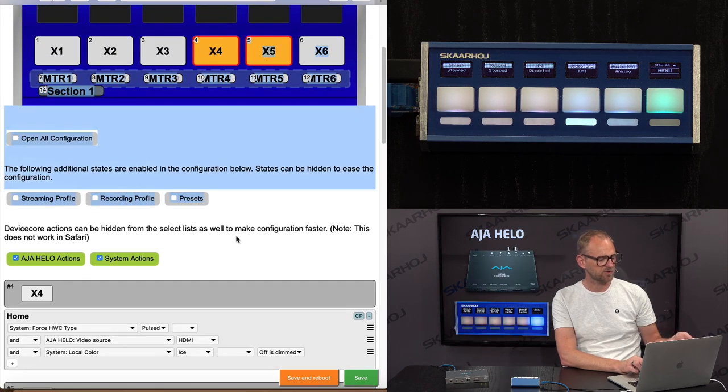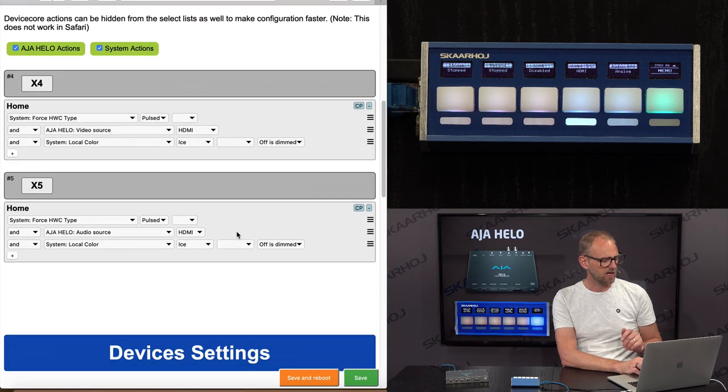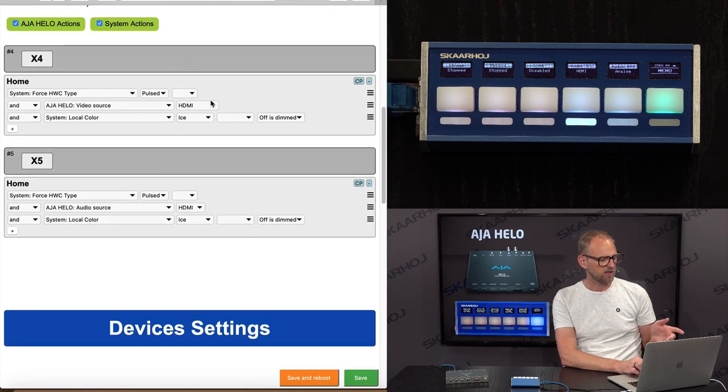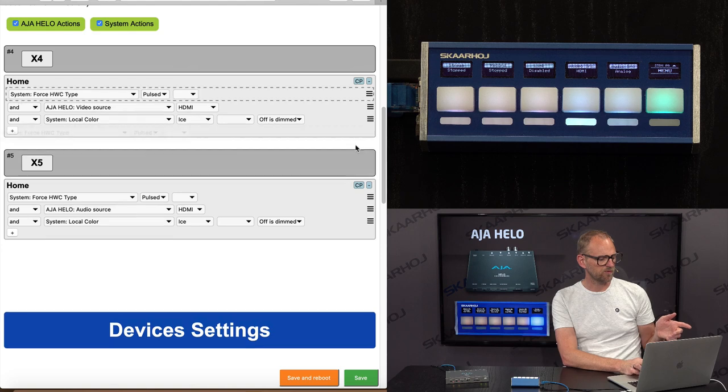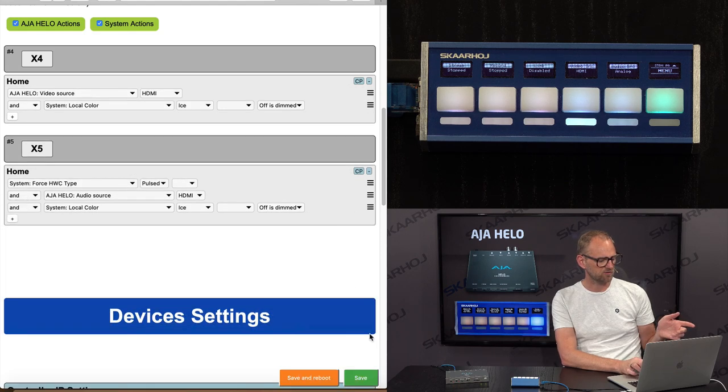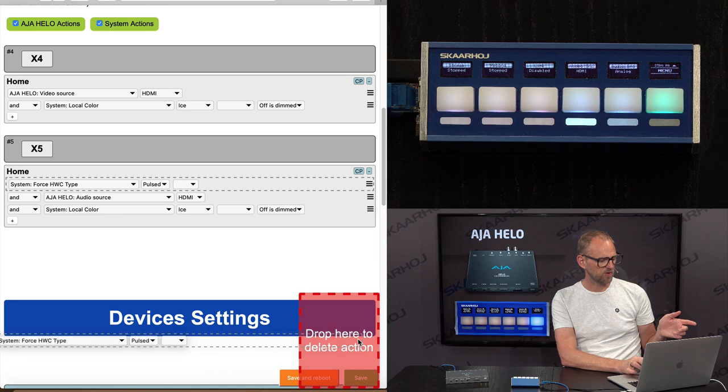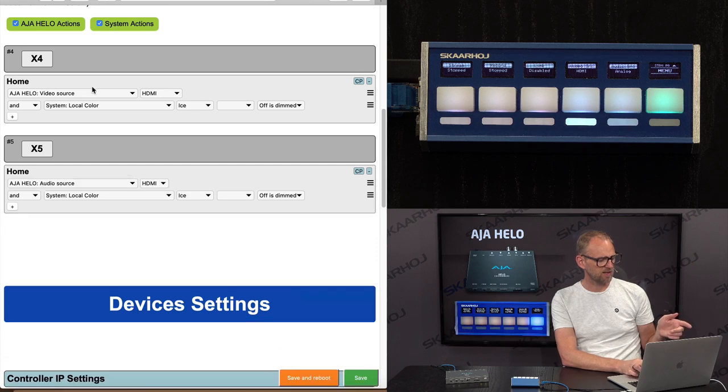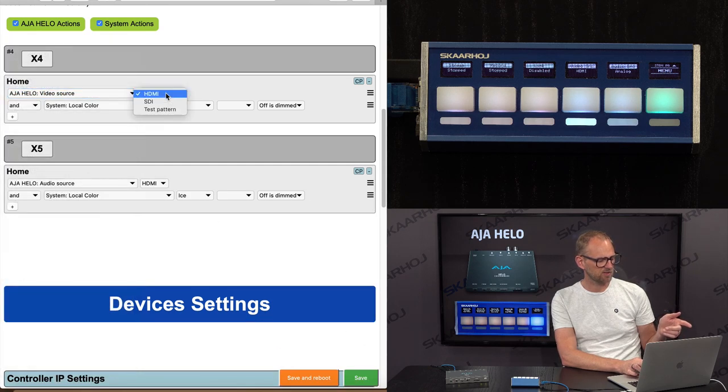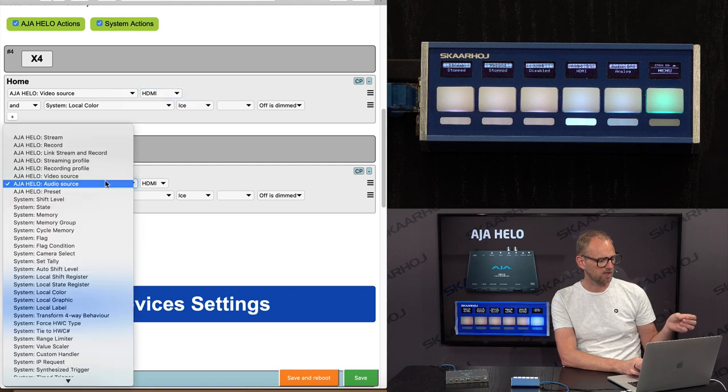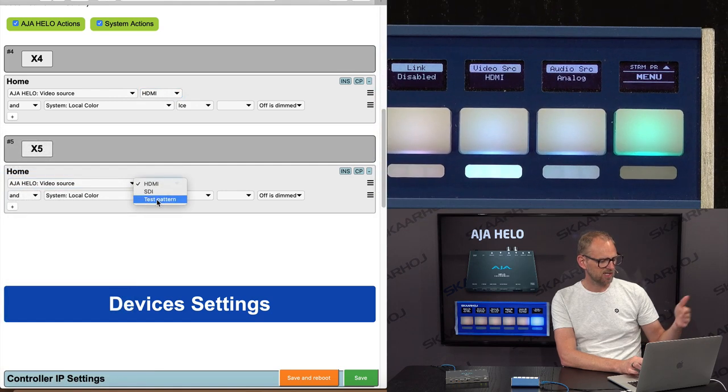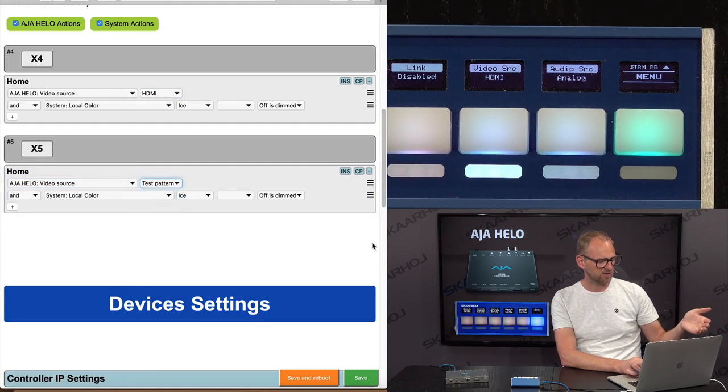So I hold down shift and mark these two buttons, and now you see this is the action for those two buttons. Let's remove the ForceHVC type action. Just drop it down there to remove it. And then instead assigning Video Source HDMI, that would be the one. And then on the other one, Video Source Test Pattern, for instance.